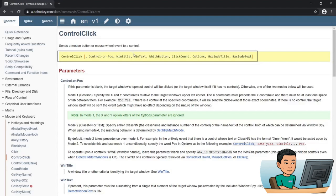The next parameter is WinTitle, which refers to the identifier of the target window. There are various ways to refer to a target window: you can provide the title of the window, the class name of the window, or the handle to the window — the unique ID. I'll skip the WinText parameter as it's not widely used.